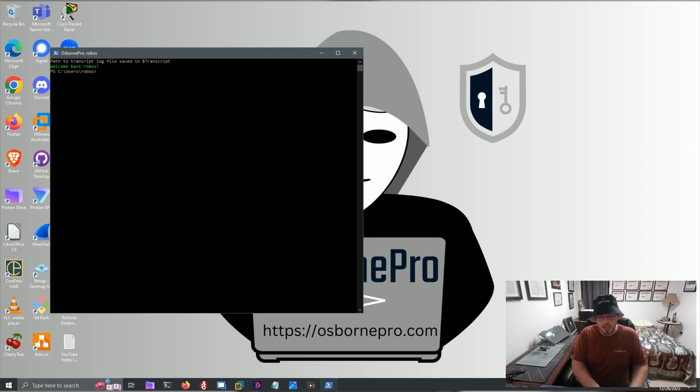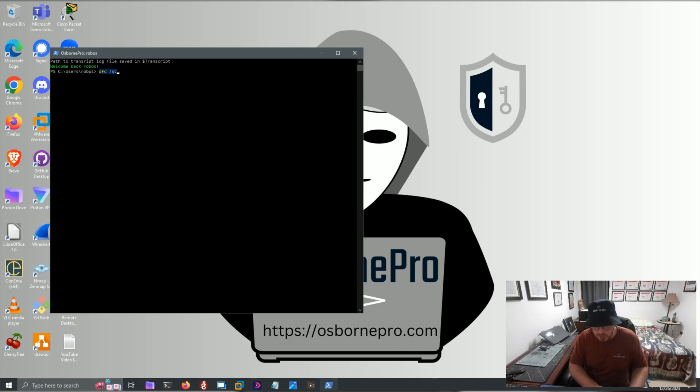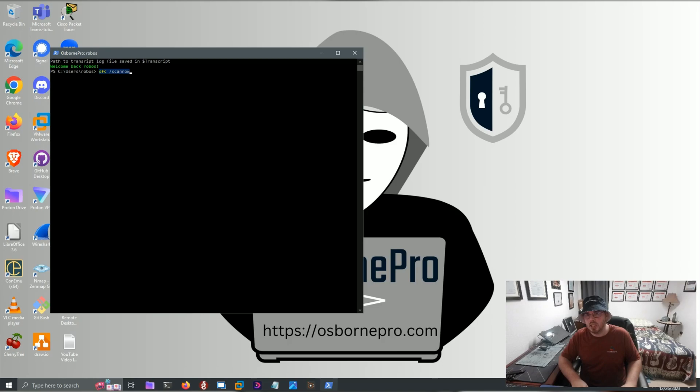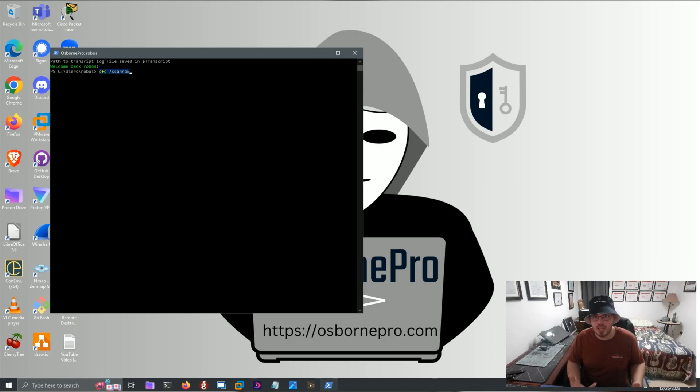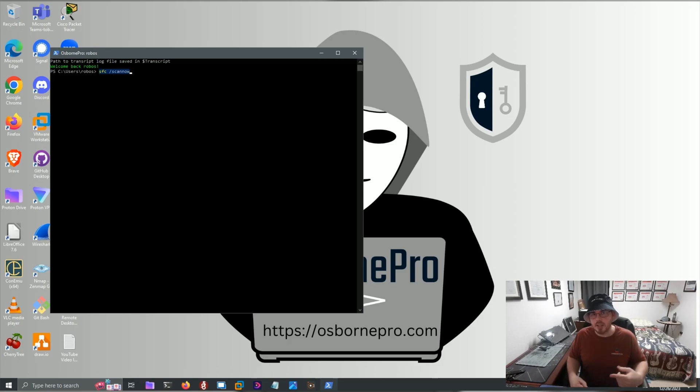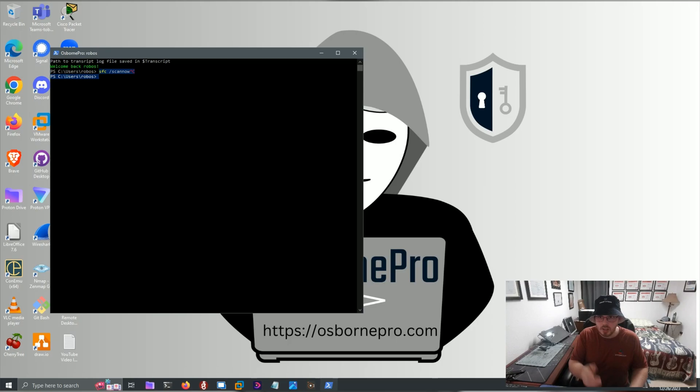And there's two main commands that you can use at this point. The first one is SFC slash ScanNow. And what that will do is it's System File Checker. It fixes any issues with your system files. And the next time you reboot your computer, it applies the repairs to them.